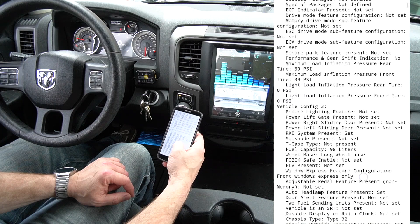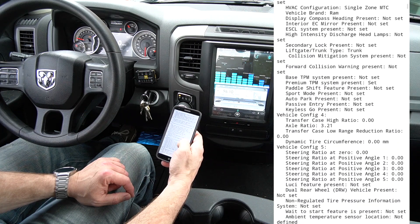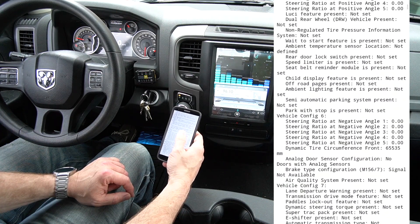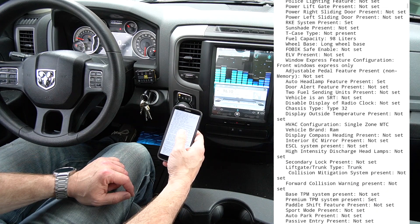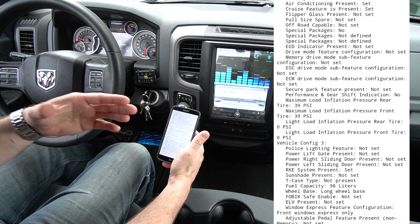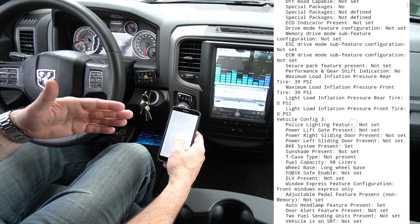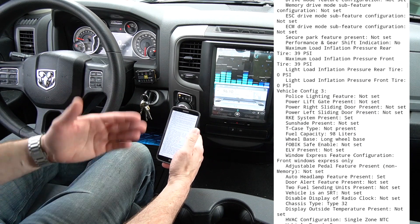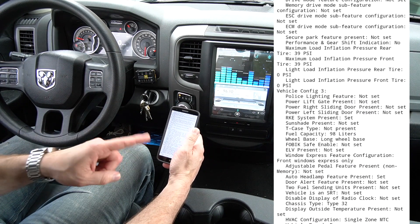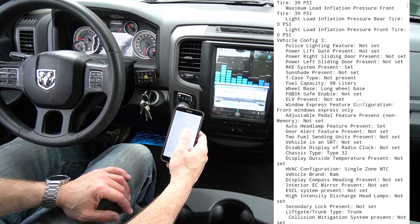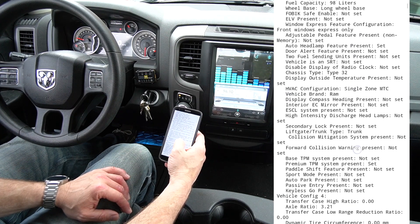That is everything that my truck has on it at this moment — what features are turned on or off. You can scroll through this and see what has changed or not changed. This is the very first thing you want to do, so you can compare two logs together and see where you went wrong.